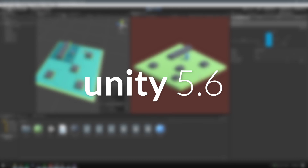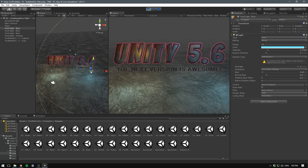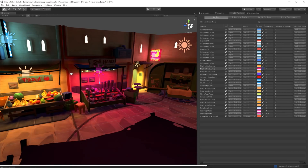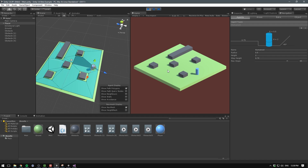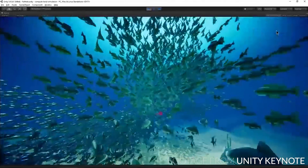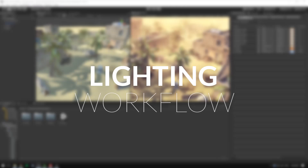Here's what's new in Unity 5.6. The beta is out already and the full version will be released the 31st of this month. A lot of exciting stuff, so let's get into it.